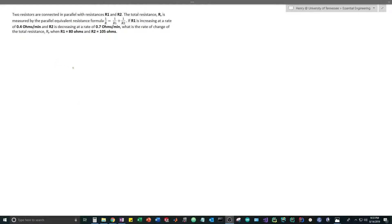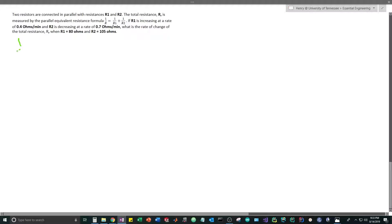Hello world, welcome back to the channel. Today we're going to be tackling another related rates problem, this time involving a resistor network in parallel. This problem states that we have two resistors in parallel, R1 and R2, where the total resistance is defined by the formula: 1/R1 + 1/R2 = 1/R_total. R1 is increasing at a rate of 0.4 ohms per minute and R2 is decreasing at a rate of 0.7 ohms per minute.